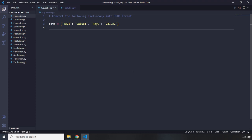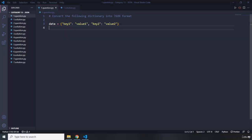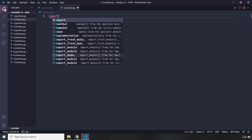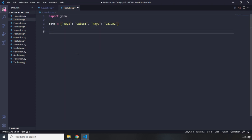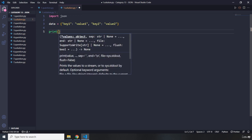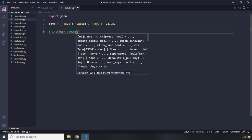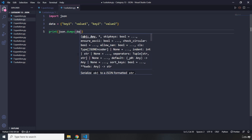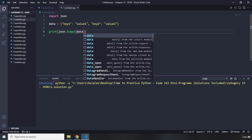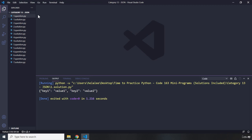The first question says: convert the following dictionary into JSON format. Go ahead and pause the video. Now I'm going to grab our JSON data. First, we need to import the json module to be able to work with that, and the only thing we need to do is say print json.dumps — this is the function that converts a Python object, more accurately a Python dictionary, into a JSON string.